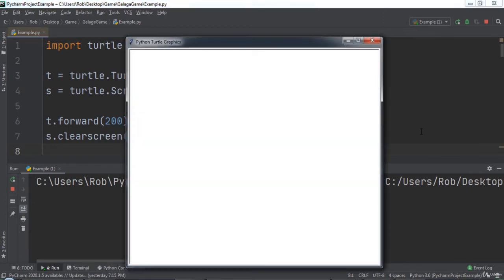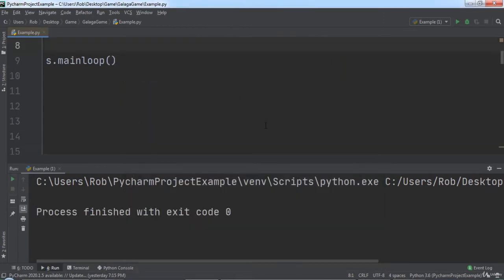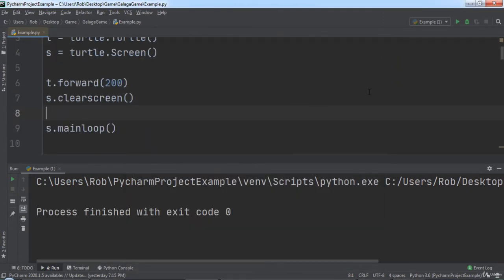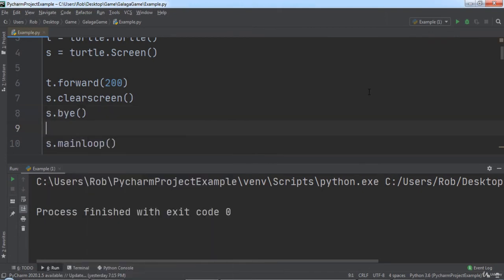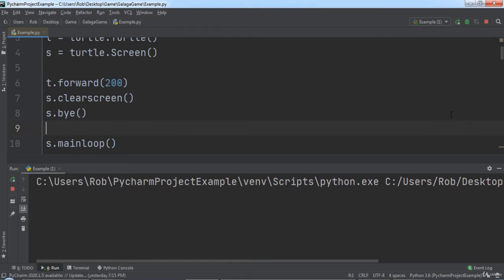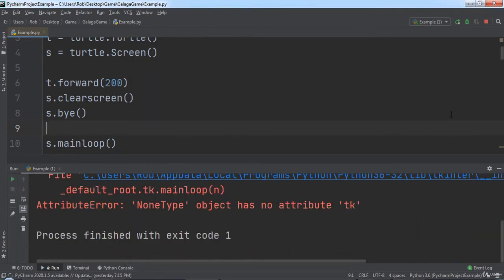The bye function will close the turtle window. For example, at the end of the code we now have, we can add a call to s.bye. When we run the code, notice that the window is closed after the line is drawn and the screen is cleared.